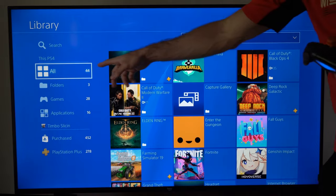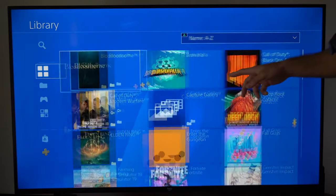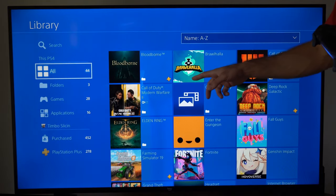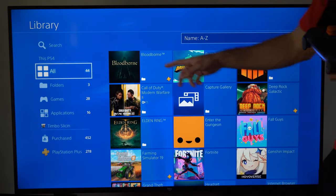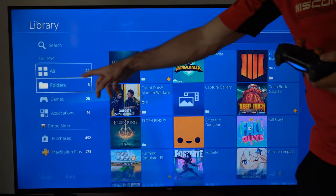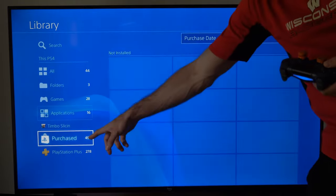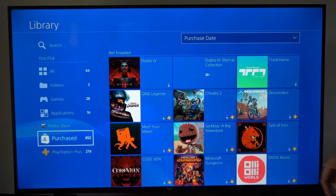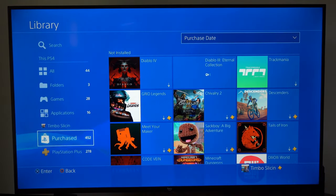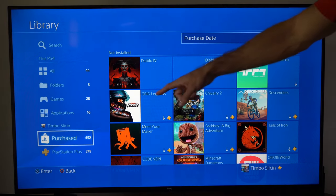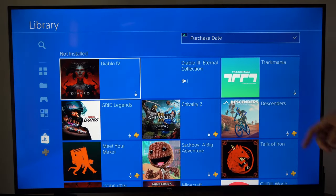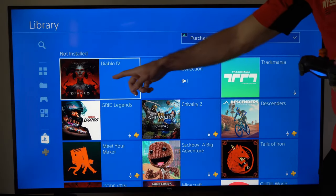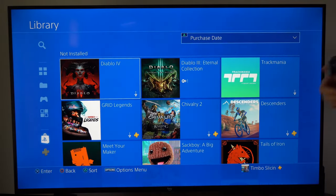Now I won't be able to find it under all. This will be only installed games on my PlayStation 4. What I want to do is go all the way down to where it says purchased right here. 452 games I have on my account. Then I have not installed right here. Here's Diablo 4.